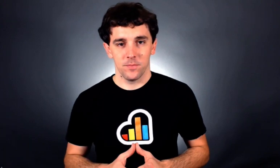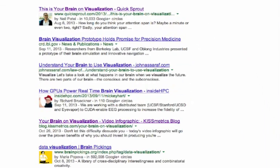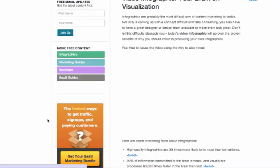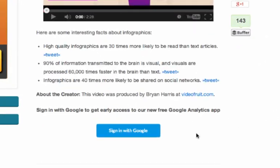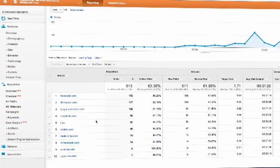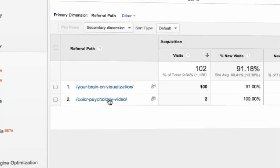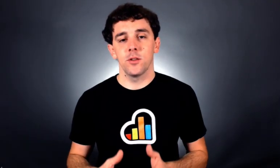First off, what is referral traffic? Referrals are simply people that have come to your site from another site. For example, if you were to search Google for brain visualization and click on the link for Kissmetrics, you'd be taken to their blog. On that blog is a video I created, and at the bottom is a link to my company's website. If you clicked that link, that would be your referral — it's Kissmetrics referring people to Brian Harris and to Video Fruit. In Google Analytics, you'd see blog.kissmetrics.com referring to that specific page. Referral simply tells you that people visited your site and shows you where they originated from.